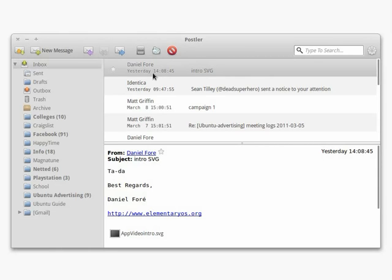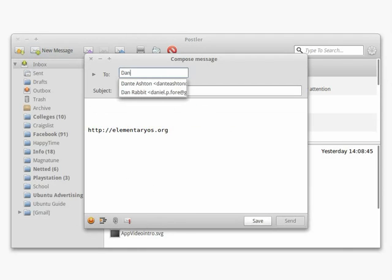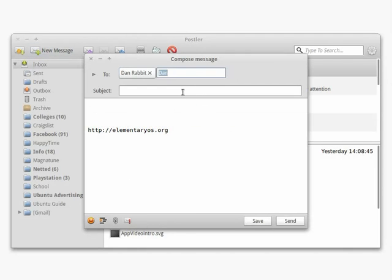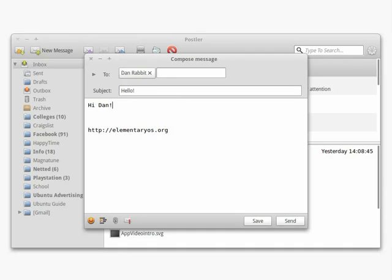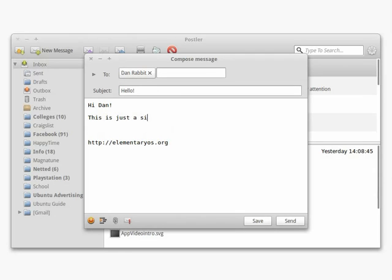Writing a new message is as simple as clicking the New Message button in the toolbar. You can enter a name or an email address in the To field. If the contact is stored in Elementary's address book, Dexter, it'll come up after typing just a few letters. Enter a subject in the Subject field, then write your message.